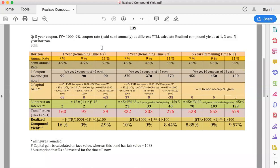In this session we are going to understand the concept of realized compound yield. When you purchase a bond, it gives you certain coupons — maybe annually or semi-annually — and then you may intend to sell it or keep it. At different time horizons it has a different realized compound yield. This is a very interesting concept, a little tricky, but once you understand it step by step, it's pretty easy.